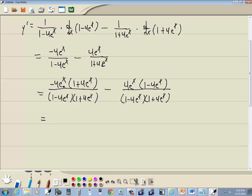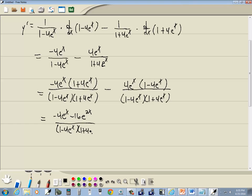Multiply these together: negative 4 e to the x times 1 is negative 4 e to the x; negative 4 times 4 is negative 16. E to the x times e to the x — you add the exponents, x plus x is 2x — giving negative 16 e to the 2x, over 1 minus 4 e to the x times 1 plus 4 e to the x. Minus: 4 e to the x times 1 is 4 e to the x; 4 e to the x times negative 4 e to the x gives us negative 16 e to the 2x, over the same denominator.